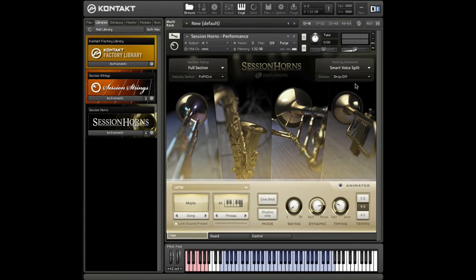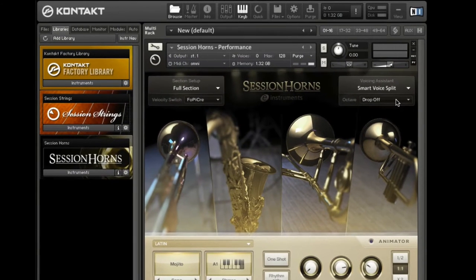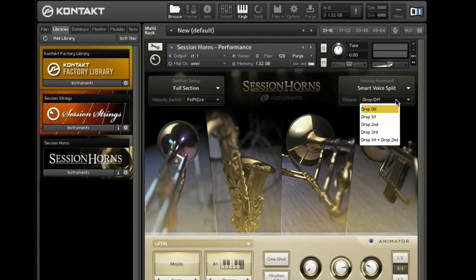The octave settings menu helps to tweak the chord voicings in Session Horns. Drop lets you re-voice the chord in different ways by transposing some of the instruments down an octave. Drop First drops the trombone, Drop Second drops the sax, Drop Third drops the second trumpet, and Drop First Plus Second drops both trombone and sax. This provides a lot of tonal variations when arranging chords.